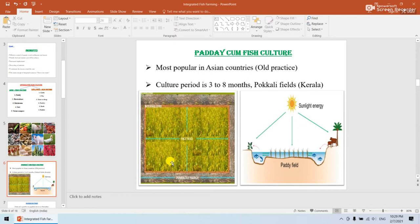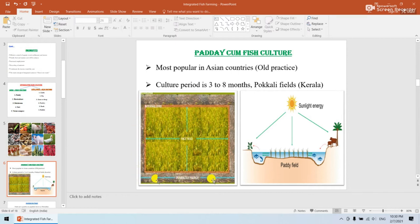Now the next slide is paddy-cum-fish culture. I am going to share some very important points for competitive exams. Paddy-cum-fish culture is an old practice and it is done in Kerala areas in Pokkali fields. It is the most popular system in Asian countries, with a culture period of three to eight months. You can observe in the image the paddy field combined with the fish system.